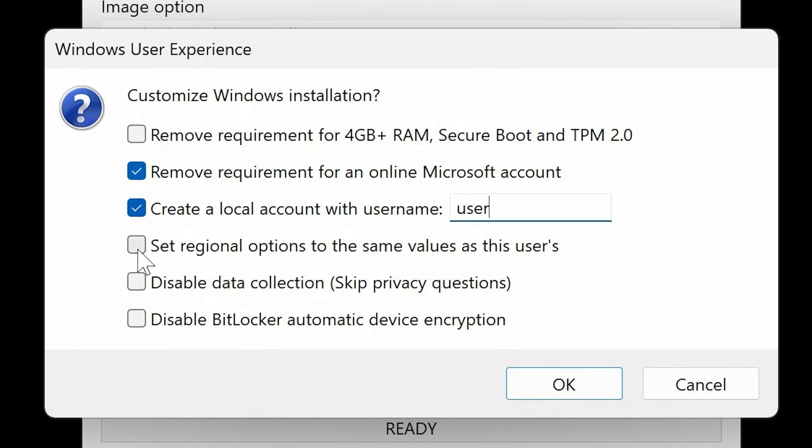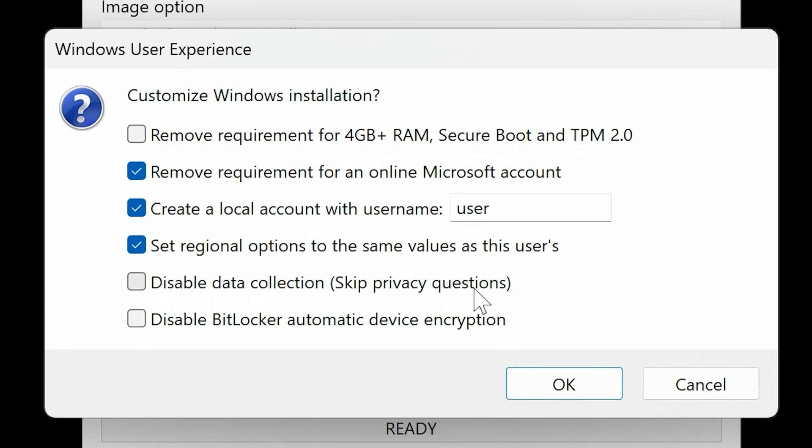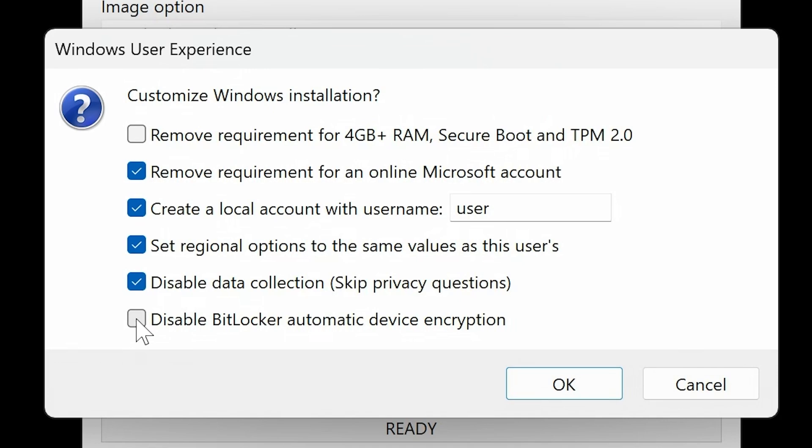Also, you can choose if you want to have the regional settings the same as what we're doing now, so on this particular setup. You've also got the option here for Disable Data Collection, so that is skipping the privacy questions when you first load up Windows. And also, you've got the option here for Disabling BitLocker Automatic Device Encryption, which is a default option if you're installing a fresh version of 24H2. So I'm going to choose that as well, because I don't particularly want BitLocker. So that is my settings.